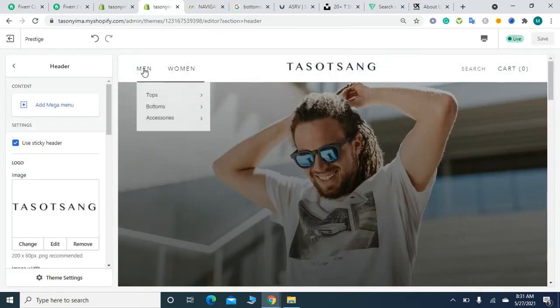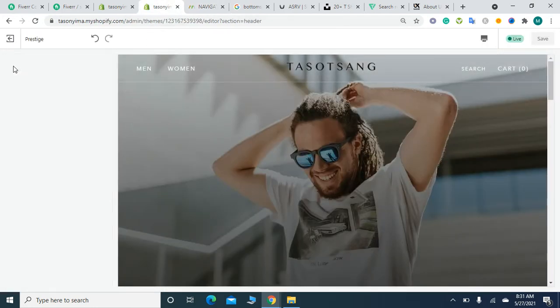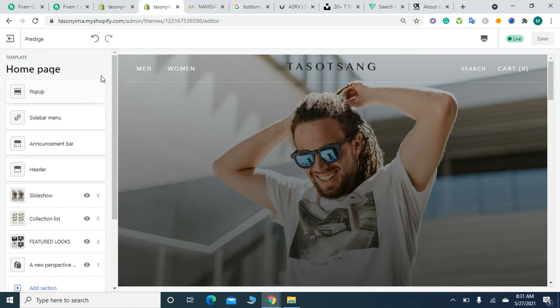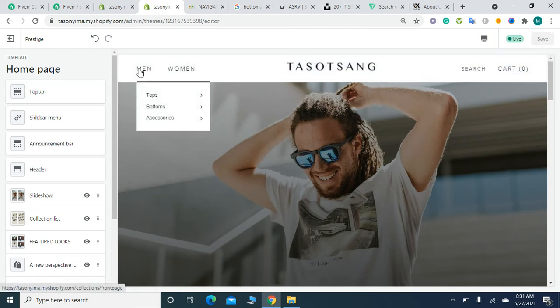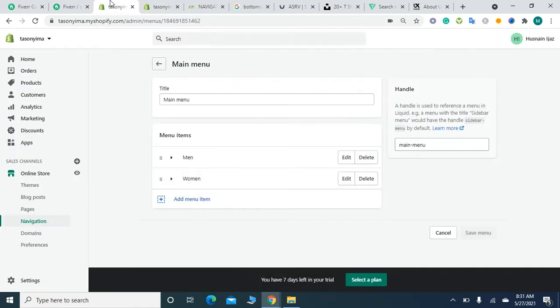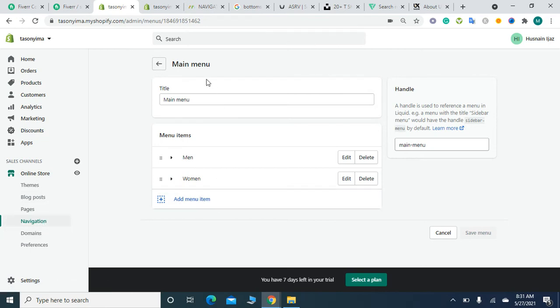First, you have to create menus. To do so, click on Online Store, then click on the Navigation button. After clicking, a menu will open. Click on Main Menu and customize it.